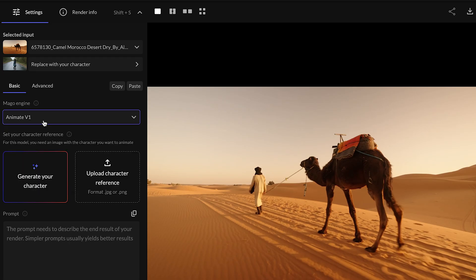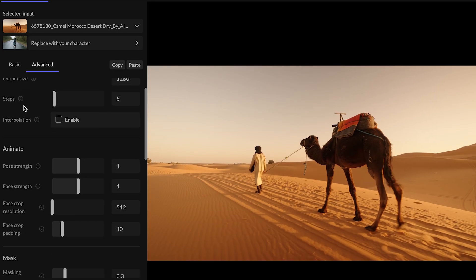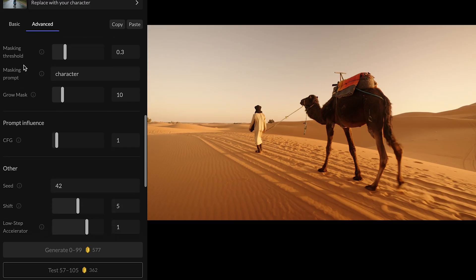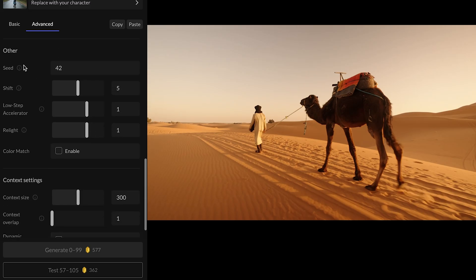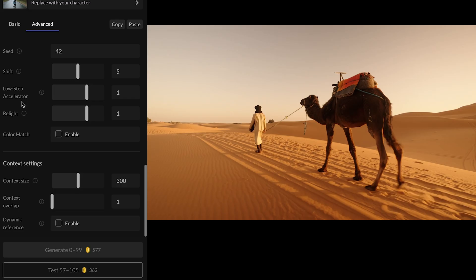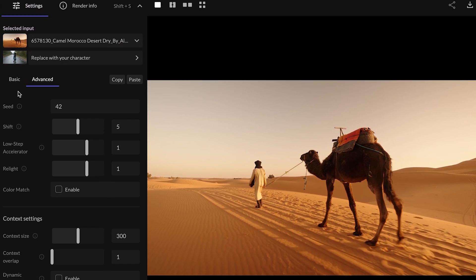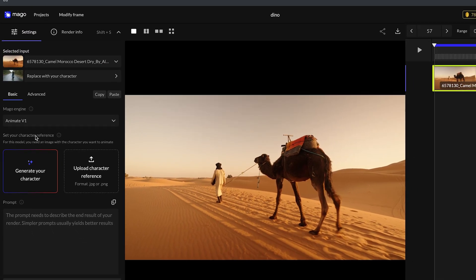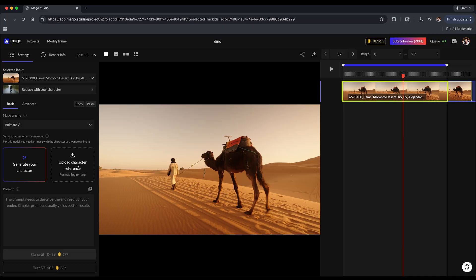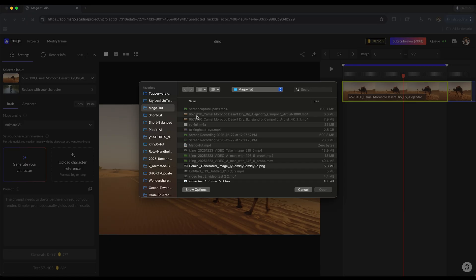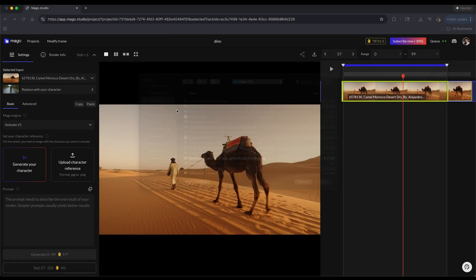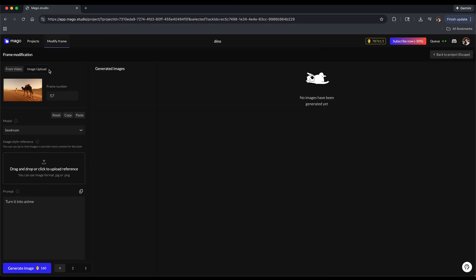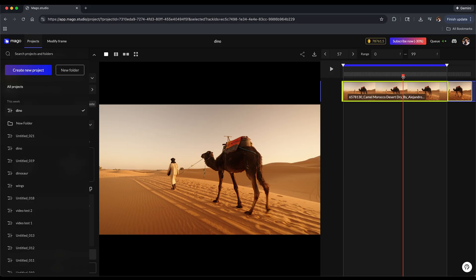If you go to advance, these are all the different settings - the mask and the quality and animation settings that you could adjust. I'm just going to keep these as default just for demonstration purposes, but definitely play around with them. From here you could upload your character reference. If you generate a character or edit something in Photoshop that you want to upload, you can go ahead and upload that as the character reference. I'm going to click on generate your character and it's going to bring you to the modify frame panel.